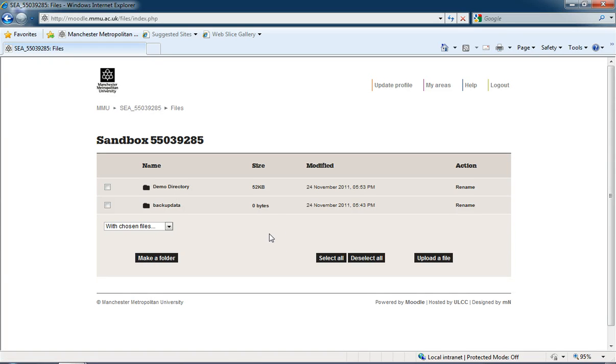Okay, so that's how we upload a file onto—or how we take a folder and create a single file out of it and upload it in one upload into Moodle.